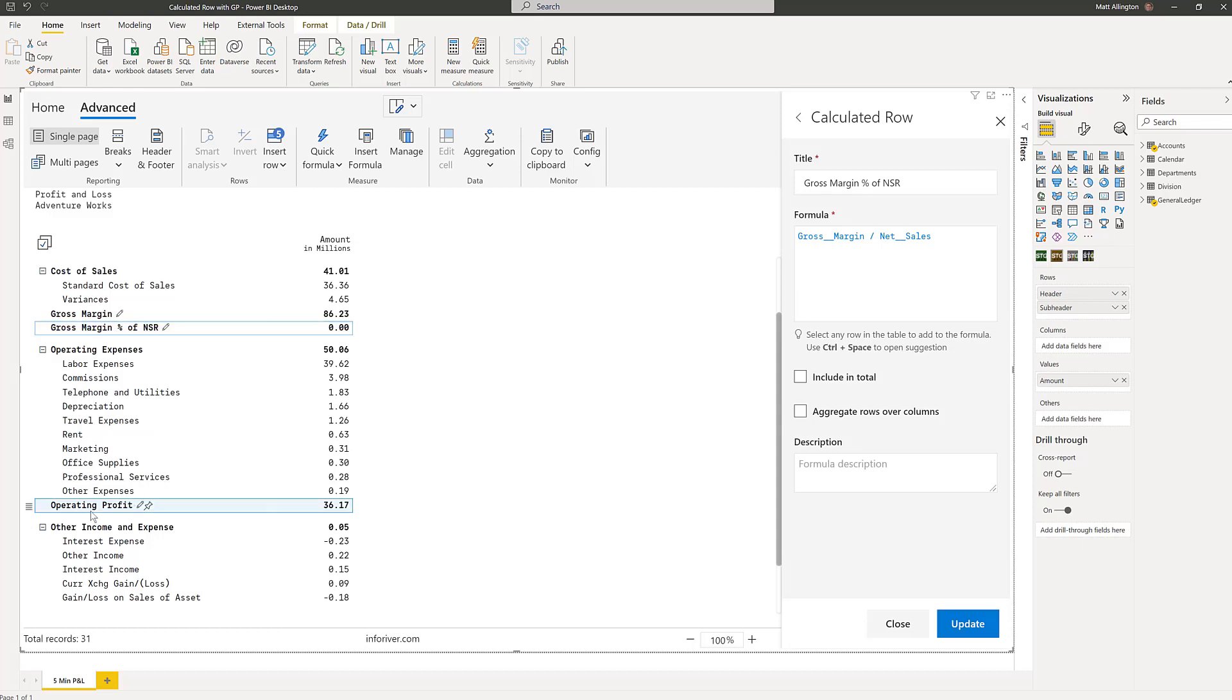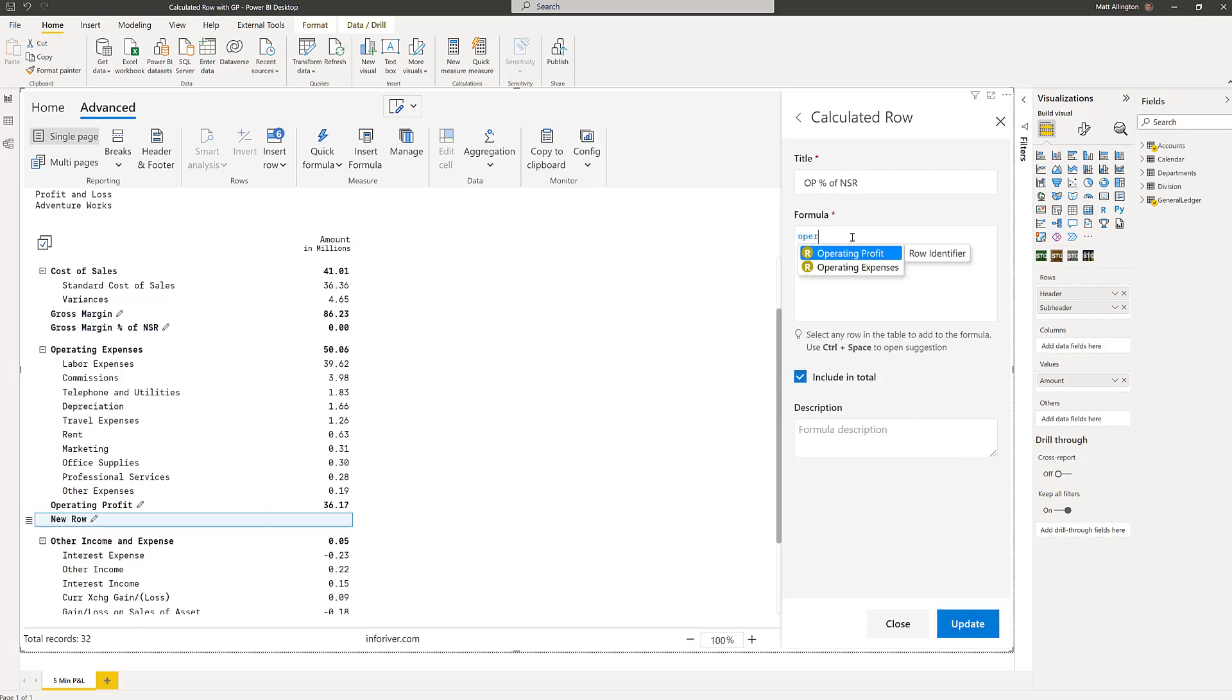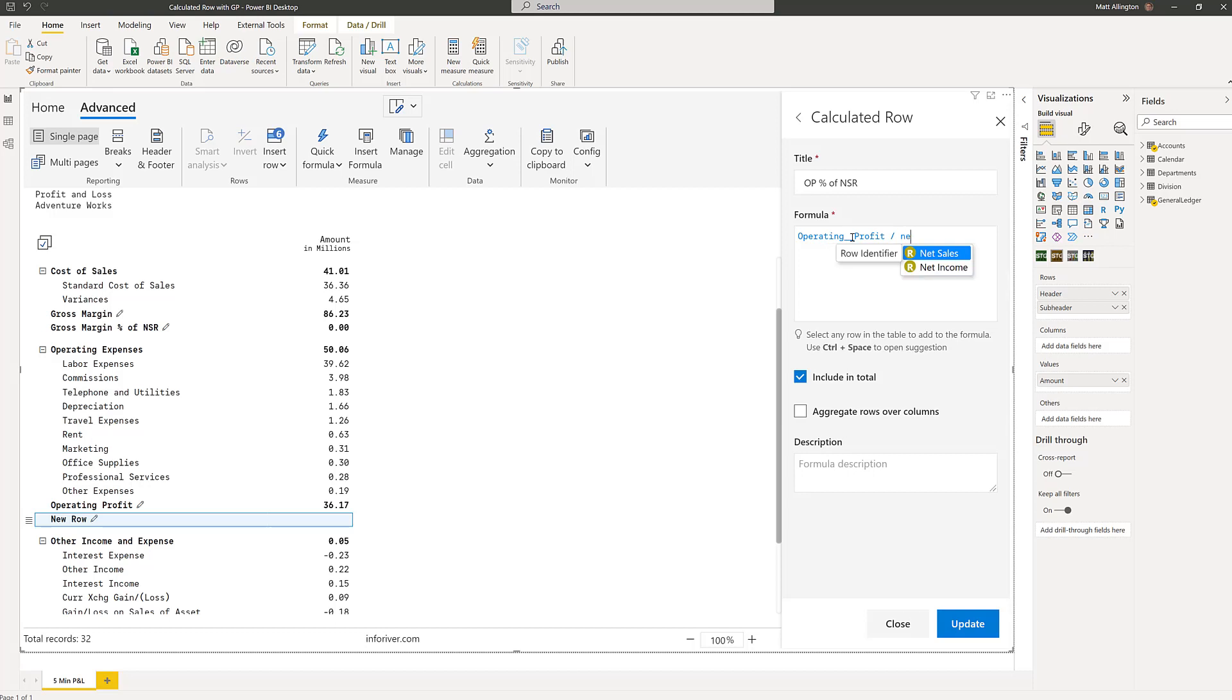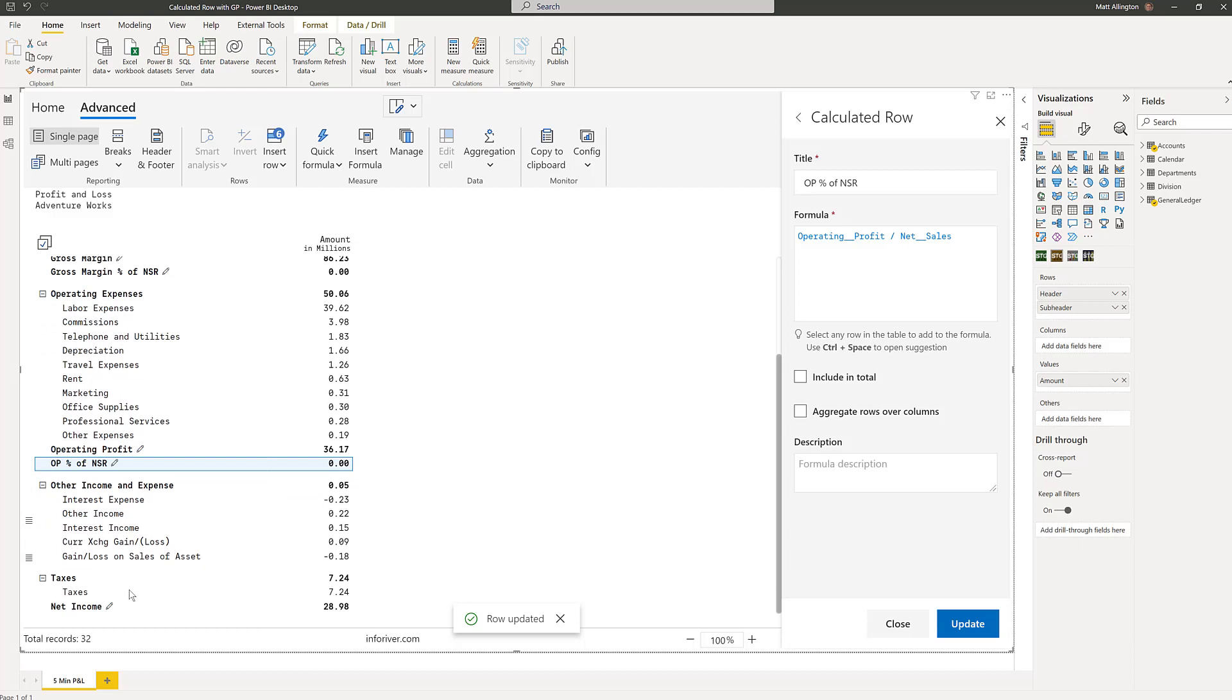Here at operating profit, I'm going to add a calculated row. This will be operating profit percent of net sales revenue and it will be operating profit divided by net sales revenue. See how it looks and feels like a spreadsheet. Very quick and easy to do, so much harder to do inside standard Power BI.